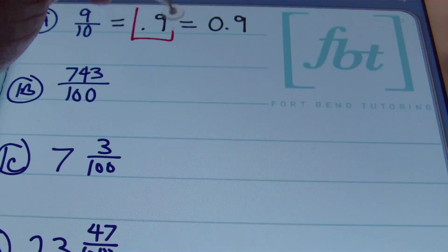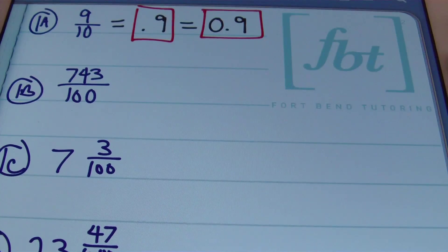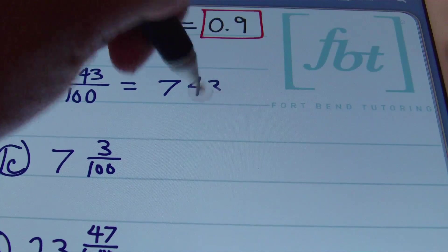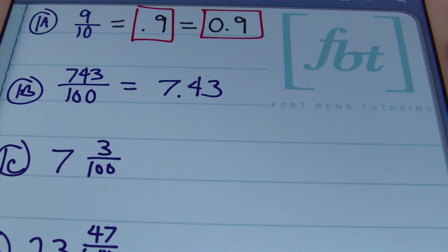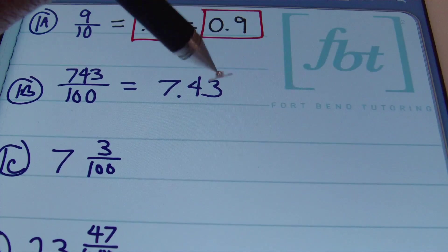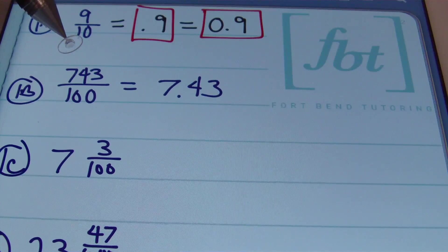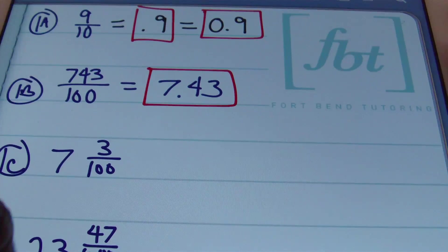In 1b we have 743 hundredths. The hundredths place is two places to the right of the decimal, so ensure that the three is two places from the decimal. That means the decimal lies between the seven and the four, giving you 7.43. The denominator is 100, meaning the hundredths place — two places to the right of the decimal.